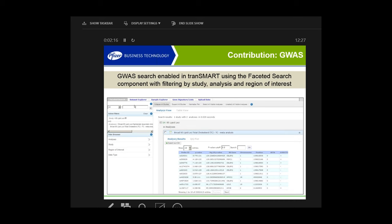What you ultimately want to do is be able to go through these studies, and the faceted search tool is a way of doing that. On the left-hand side, there's analysis, study, region of interest, and data type. In addition to standard case-control GWAS sets, we also have eQTLs and the metabolomic QTLs. You can filter on all those criteria.